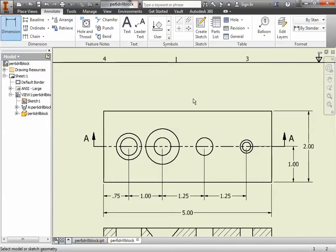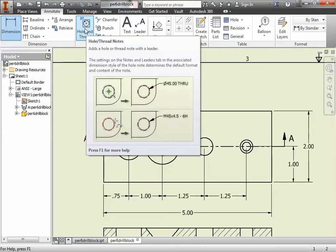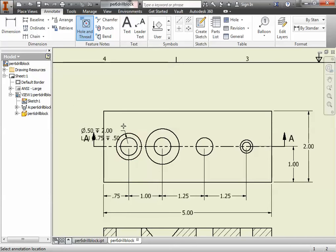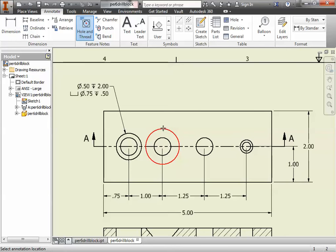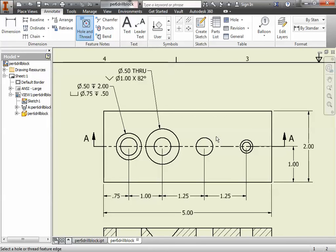To do a hole note is easier than you think. All you got to do is on the Annotate ribbon, select Hole and Thread. When you select Hole and Thread, it turns into a dimension tool. All you do is point to the outside circle or outside feature of a hole, and then you click and it puts all the information in for you. It puts all the depth, the type of hole and the diameters, puts that all in for you. So when I do these four holes, I can get all this information.